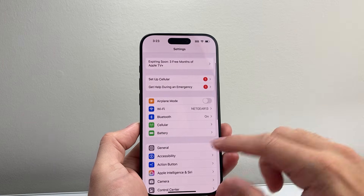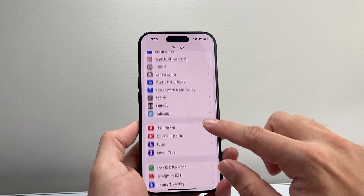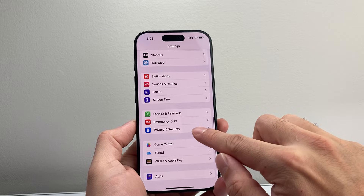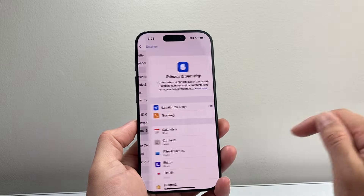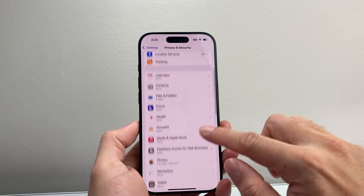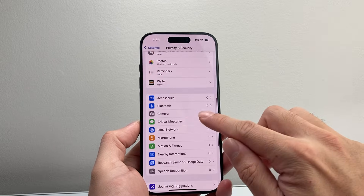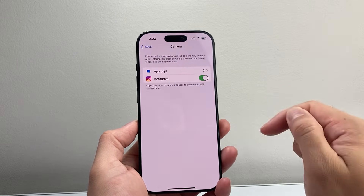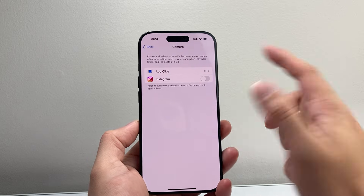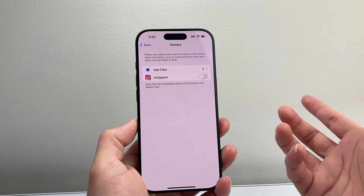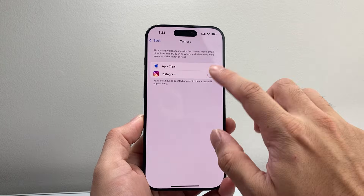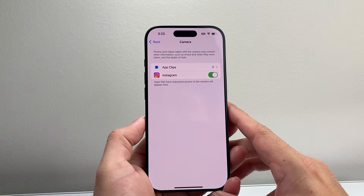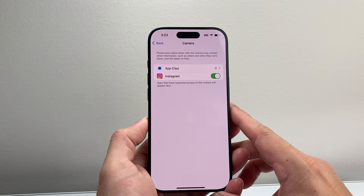The next setting to check is in Settings. Go to Privacy and Security, then scroll down to Camera and look for the app itself. You might see that it's turned off — if so, simply turn it back on and that should be an easy fix.